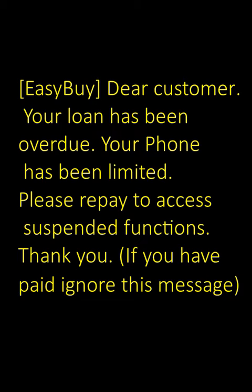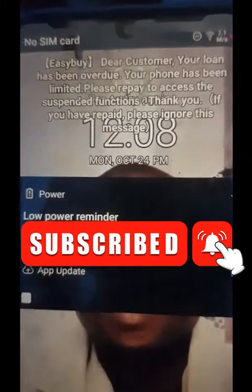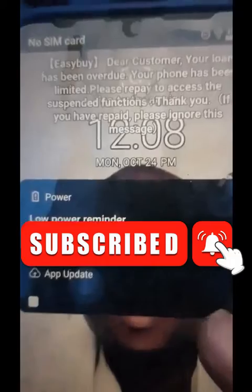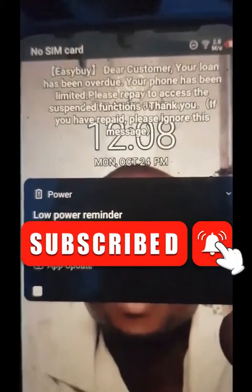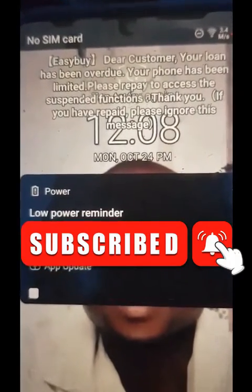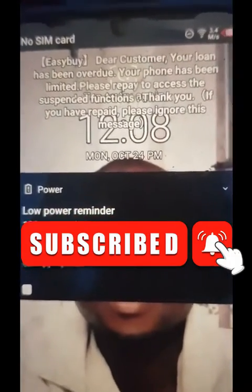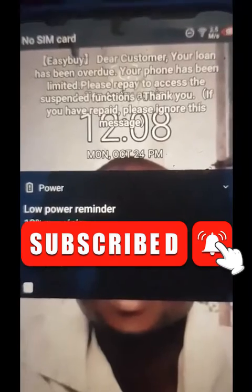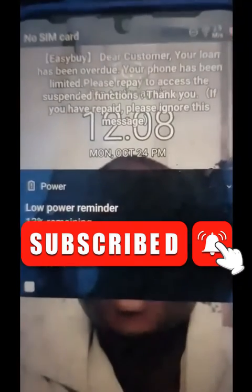Welcome to this wonderful tutorial. Today I'm going to show you how to clear your EasyBuy from a locked phone — whether EasyBuy or EasyPlan, I believe the process is the same.